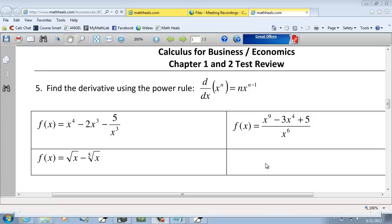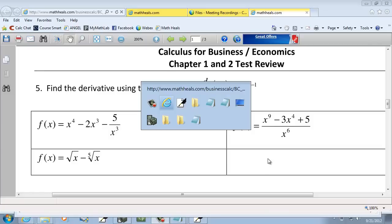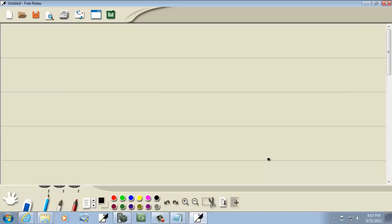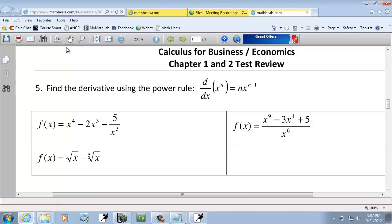Let's take a look at our fifth problem type. These are the problems where you can rewrite them as x to a power.